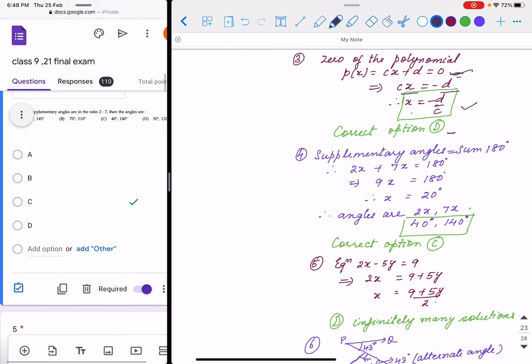Question number 4: supplementary angles are in the ratio 2x and 7x. We know that supplementary angles sum is 180 degrees. Solving, x equals 20, so the angles are 2x and 7x, that is 40 degrees and 140 degrees — wait, 2×20 is 40 and 7×20 is 140, giving 40 and 140. The correct option is C.